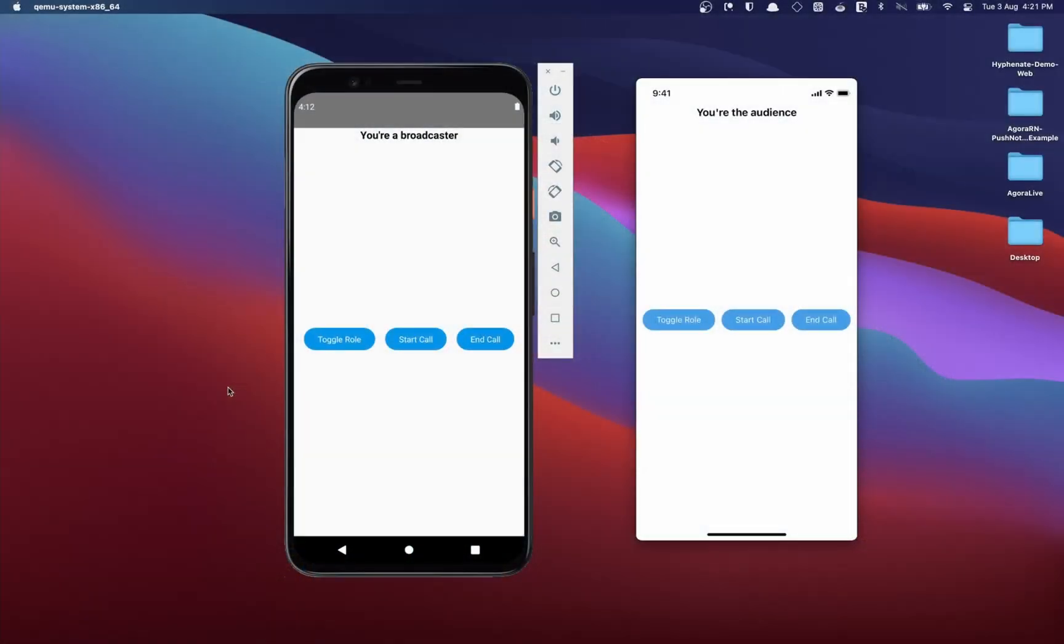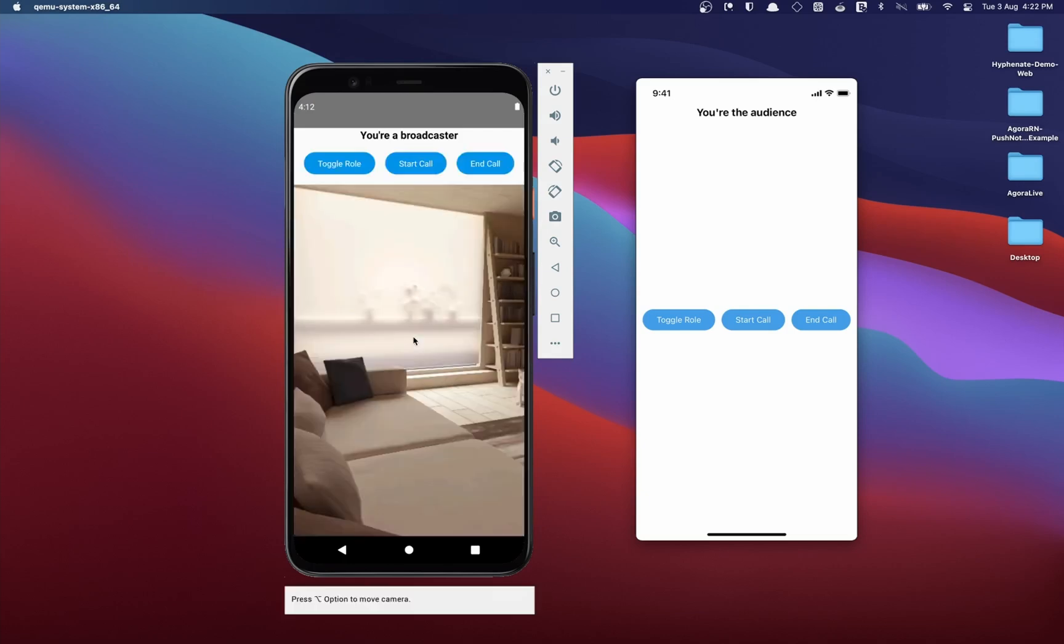This is what the final app looks like. We have buttons to start and end the call. We have a button to toggle our role between a broadcaster and the audience. A broadcaster can transmit their audio and video feeds into the channel that is received by everyone.